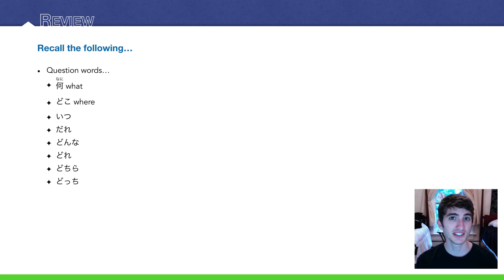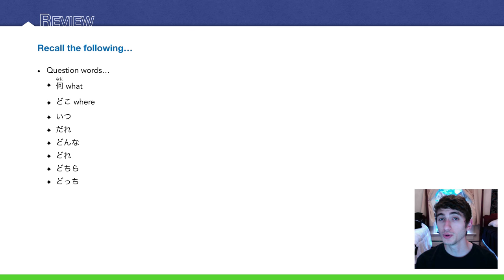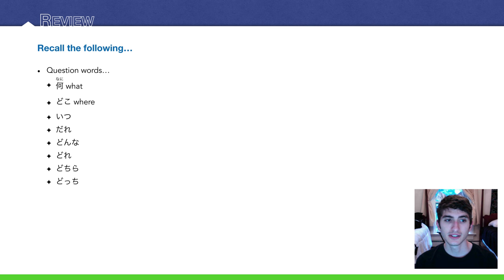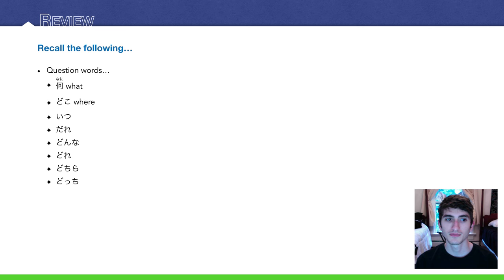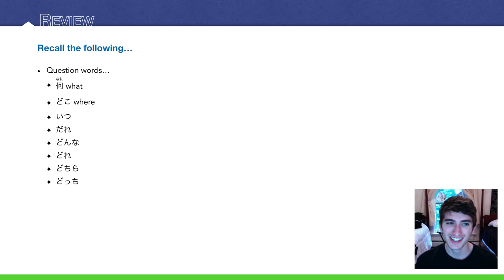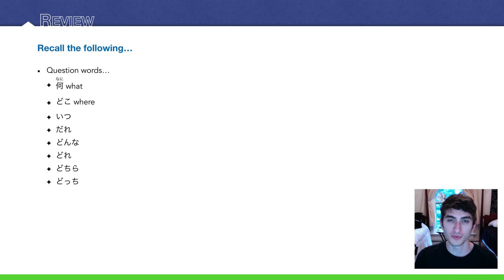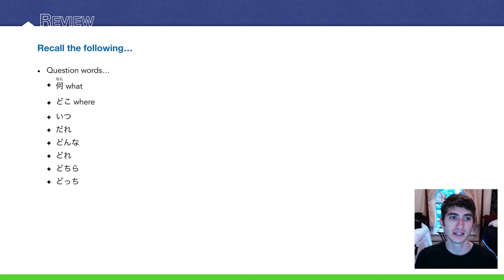いつ is when. 誰 is who in this case. どんな, what kind of. どれ, which. どちら, which. どっち, which. Okay, those last three all mean which. Go back to previous lessons if you don't remember the differences between those three words that mean which.